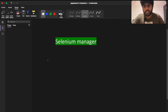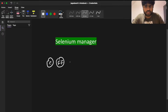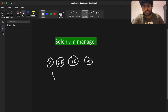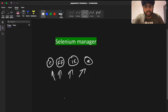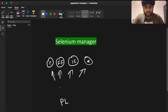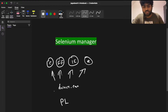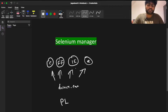We have been using Chrome drivers, Firefox drivers, and IE drivers. To have that communication between your programming language and the browser, we were using drivers — something called driver .exe files. If it's Chrome it's chromedriver.exe, if it's Firefox it's firefox.exe, if it's IE it's ie.exe.